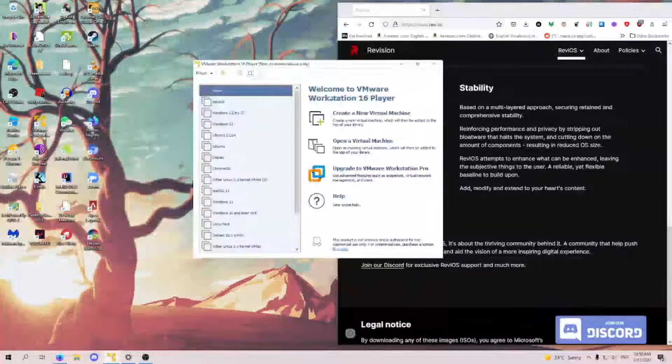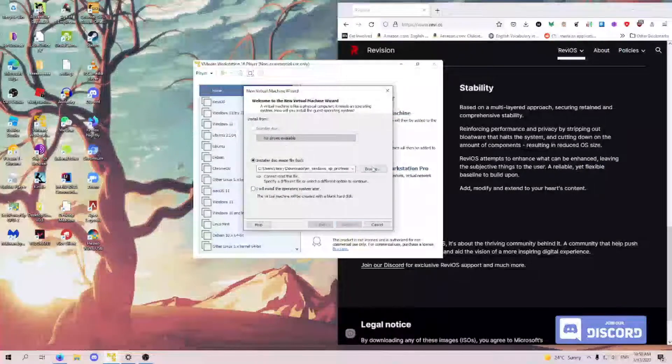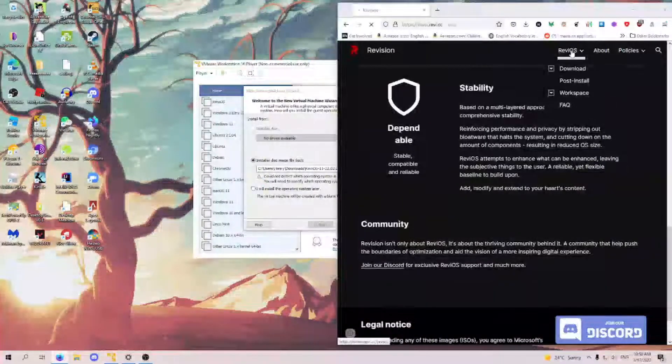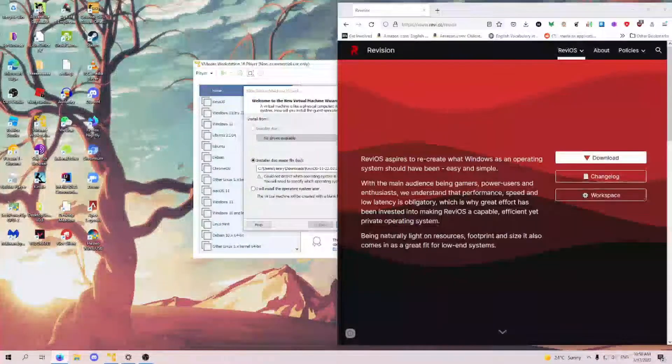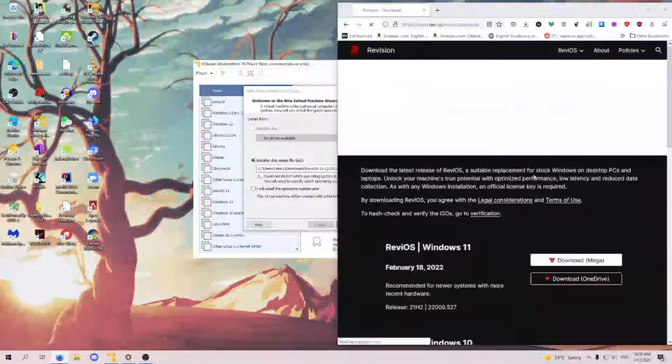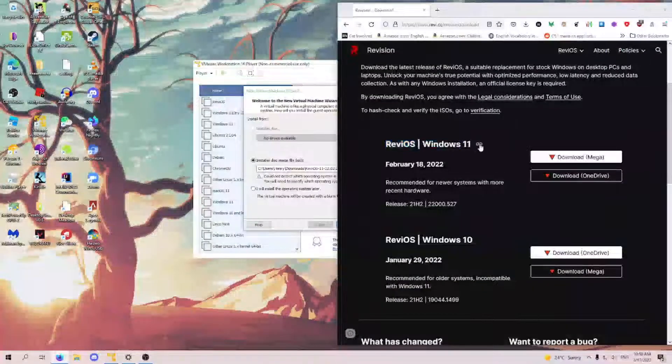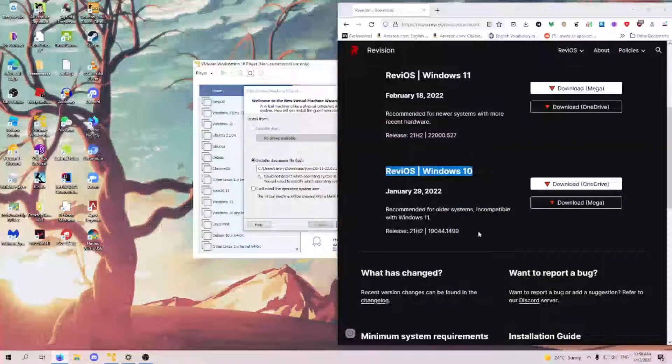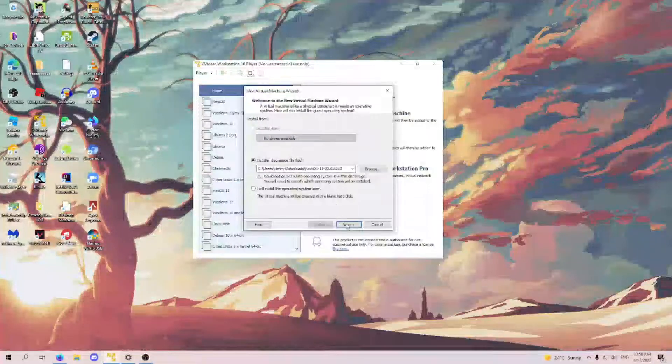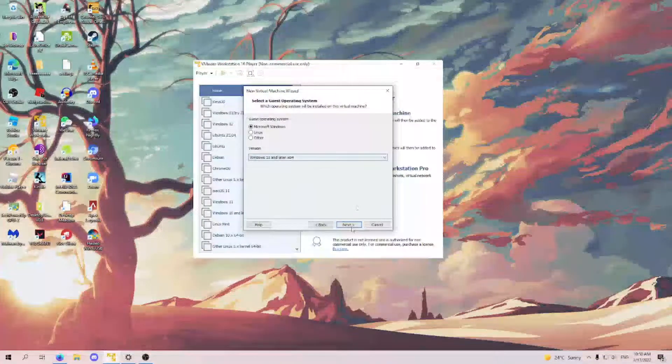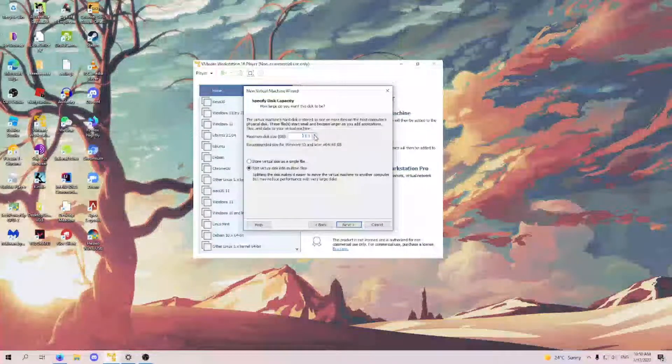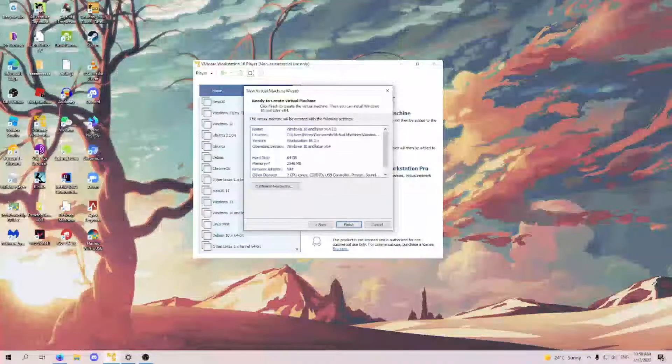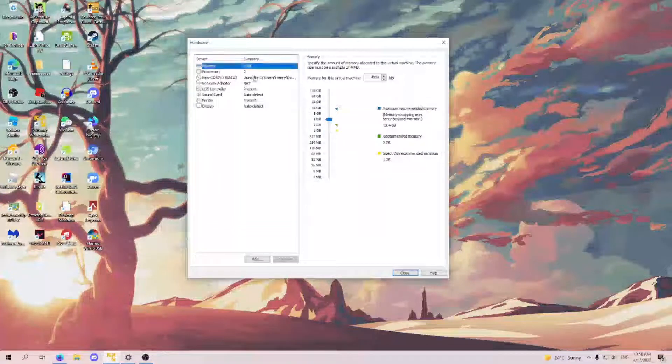So let's open up VMware, create a new virtual machine, I already downloaded an ISO, it's right here. If you don't know how to download, you just hit download, and then right here, and hit download. Windows 11, I'm going to be showing you Revy OS Windows 11, although Windows 10 works pretty good as well. You just use their ISO in VMware, you would choose Windows 10 and later, make sure to give it 64. Windows 11 kind of works funky if you store it as multiple files, so I recommend doing single, and we'll just bump the RAM up to 4GB since I have that.